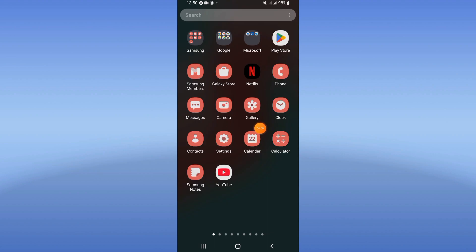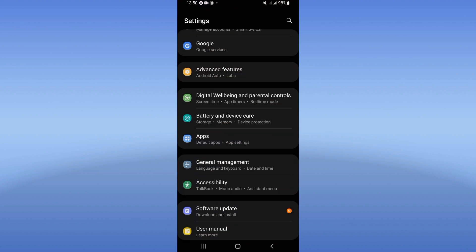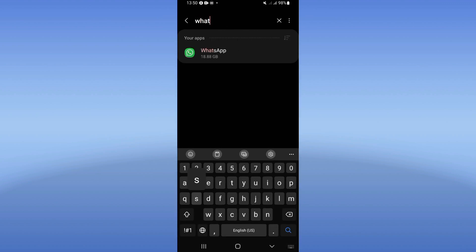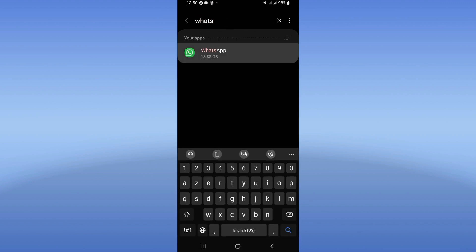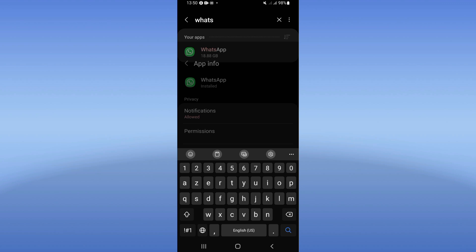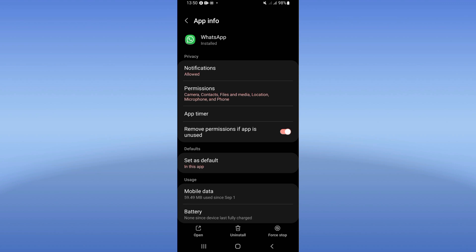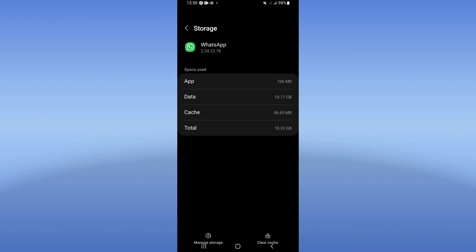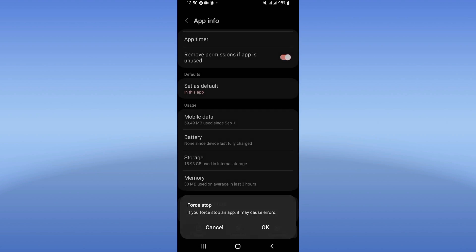Open the settings of your device, click on the Apps option, search for WhatsApp and click on it. Scroll down the list and click on the Storage option, then click Clear Cache. Now go back.